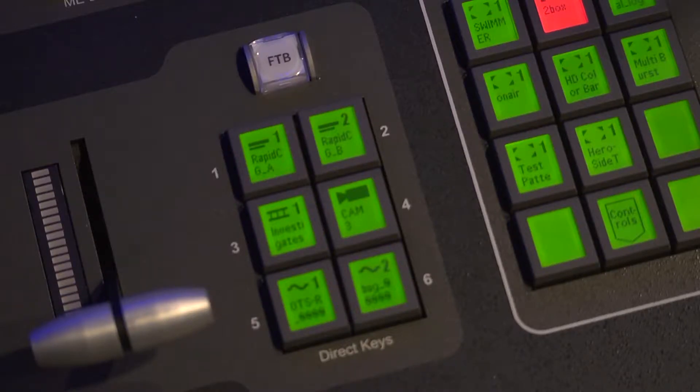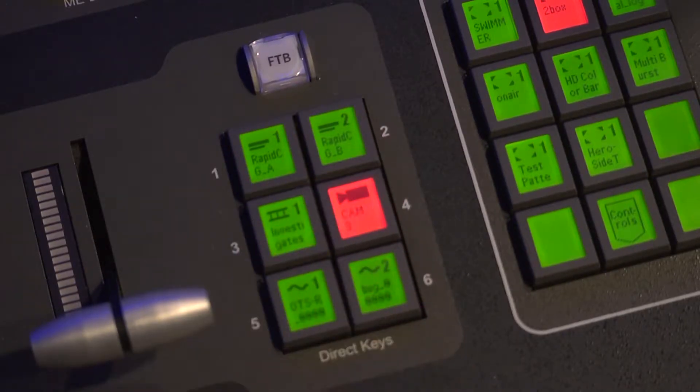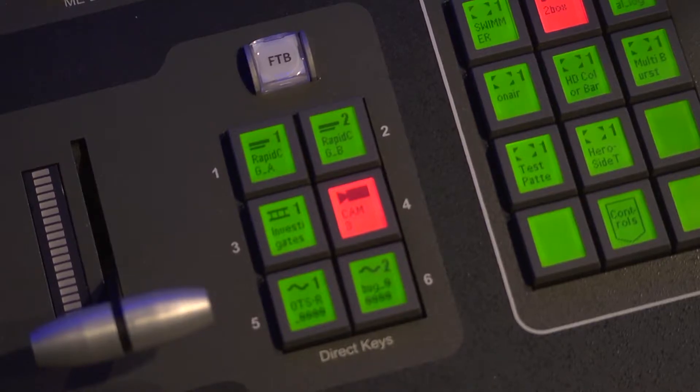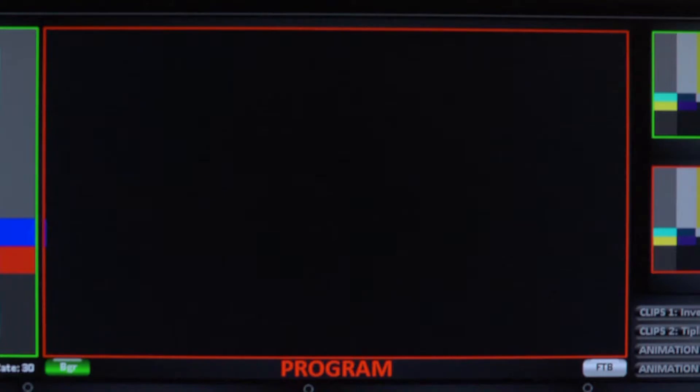I need to turn on Direct Key 4 so I can accurately see what I'm doing as I build my look. That brings up the camera, but over top of my Still Store due to my Keyer priority settings. There's nothing wrong with that, but I do want to see the background.